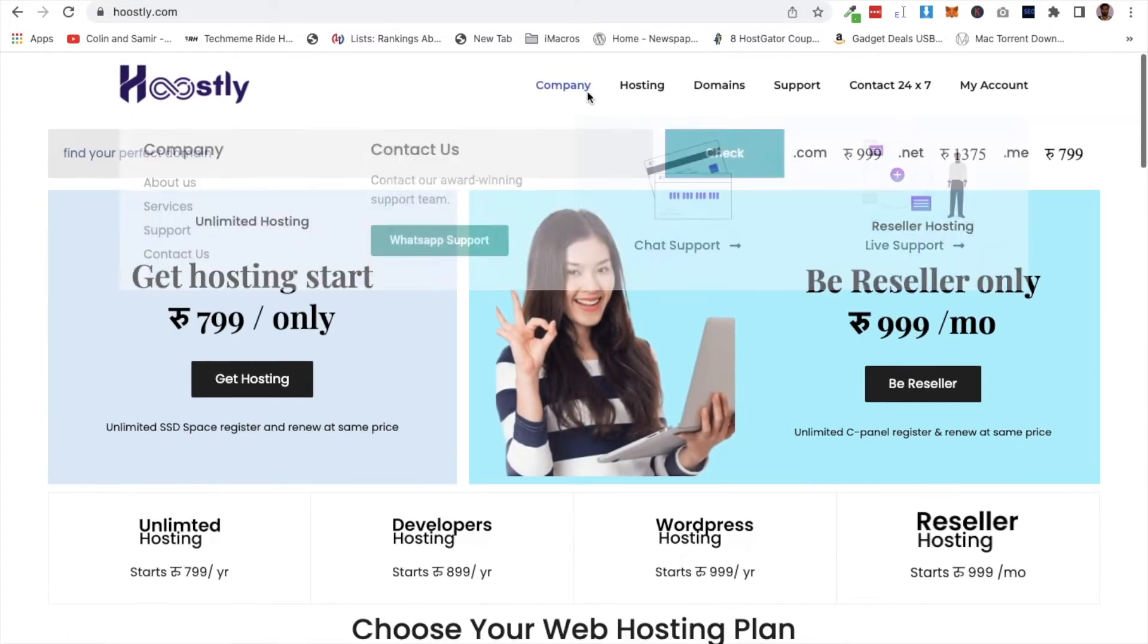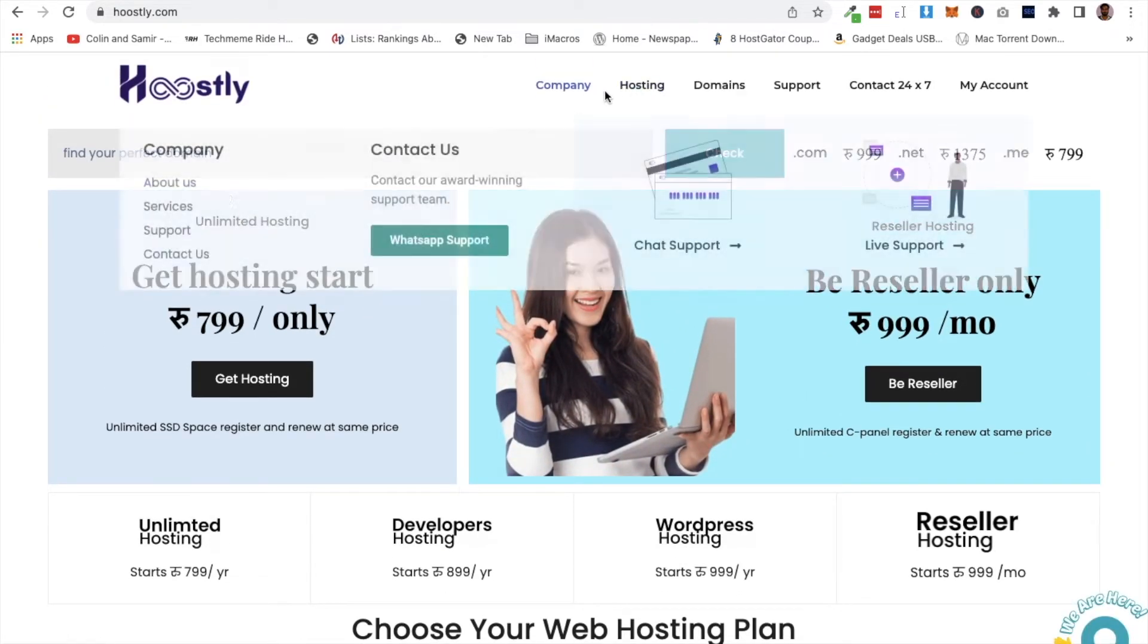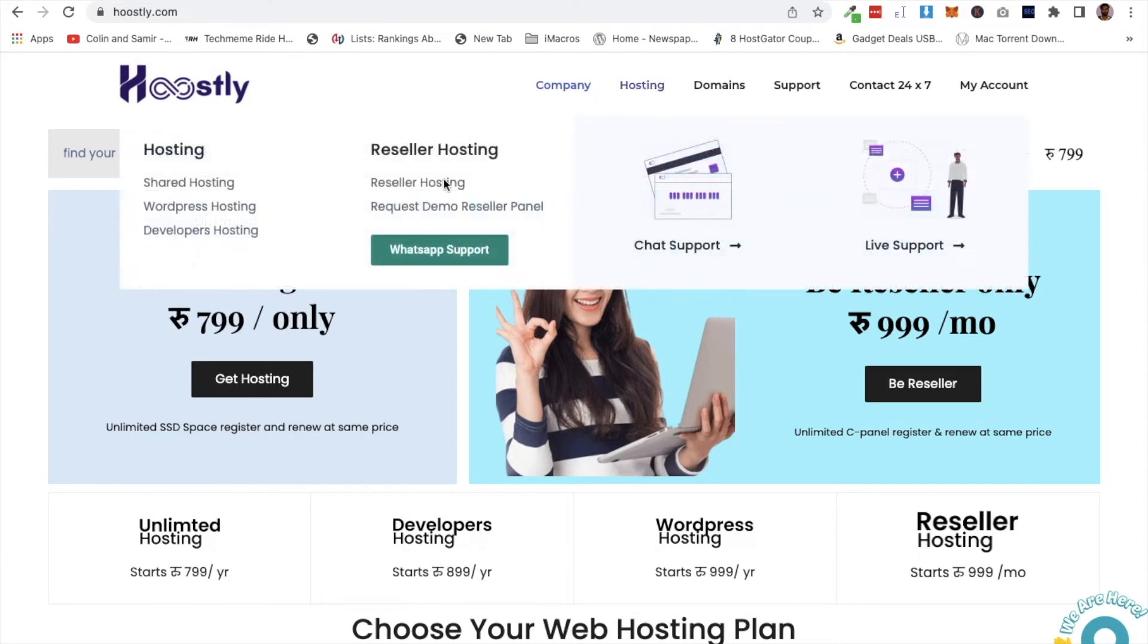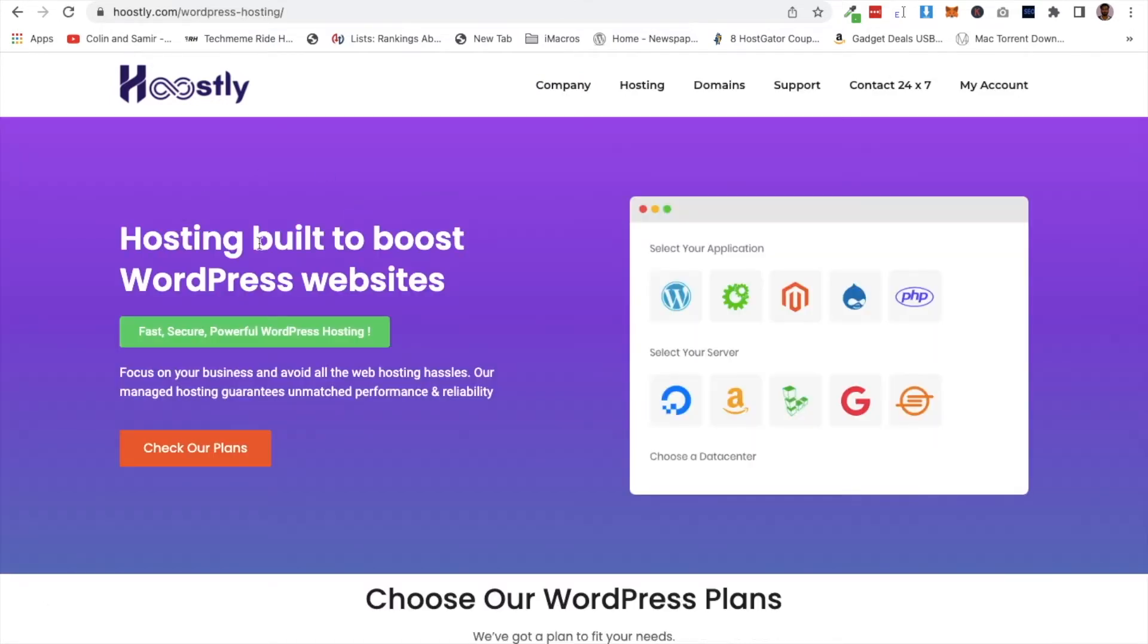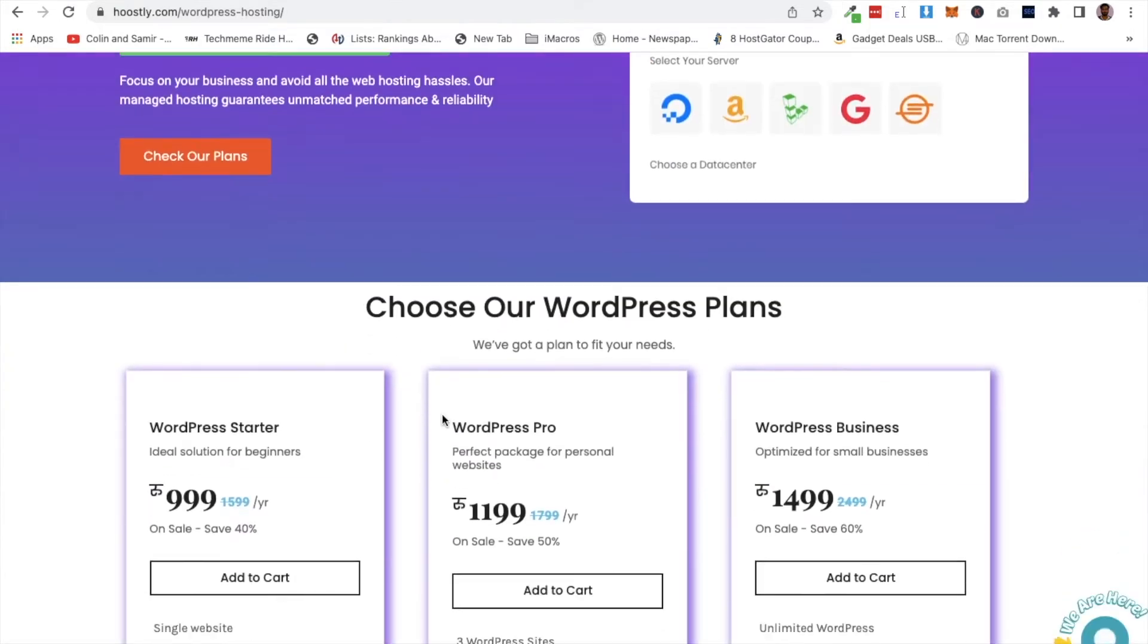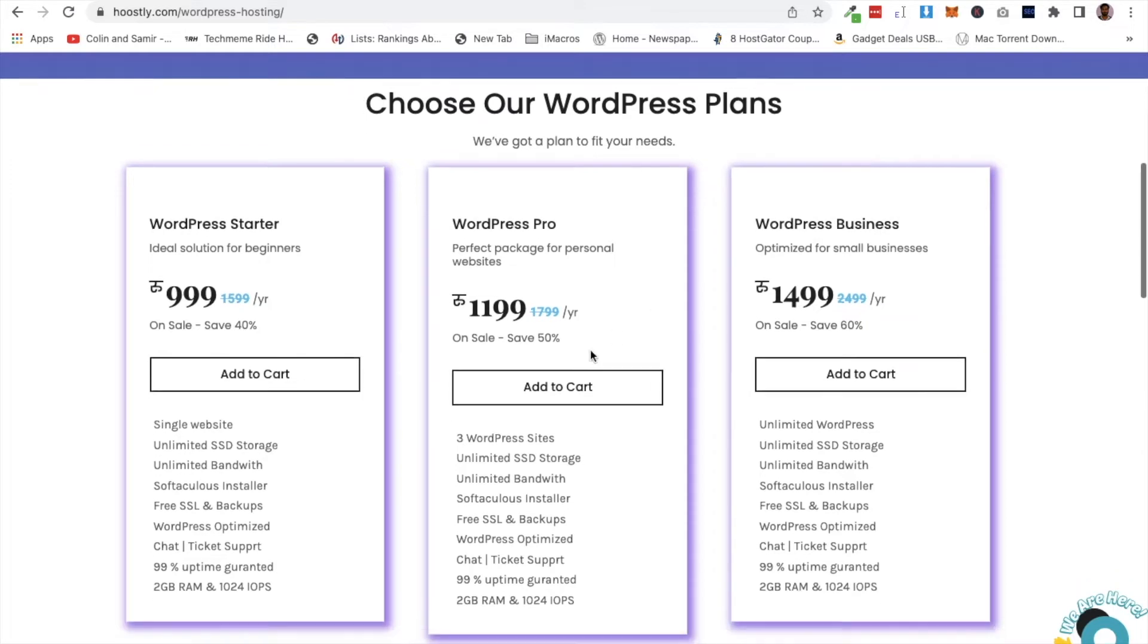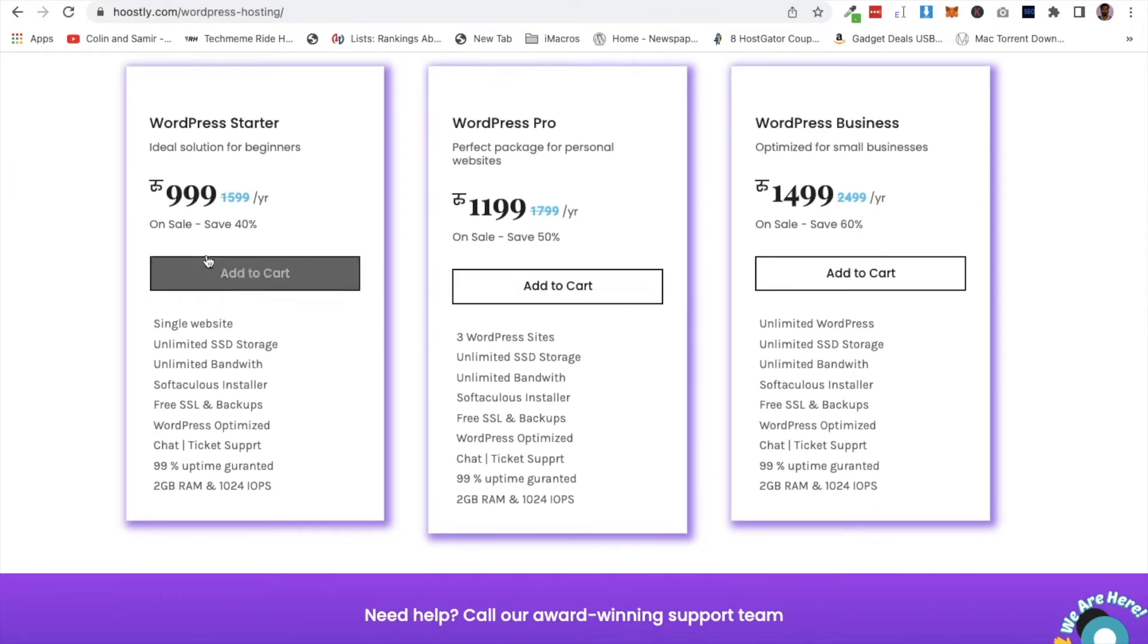I will start by showing you hosting. In hosting, there are different plans - shared hosting, WordPress hosting. We will build our website using WordPress, so we'll select WordPress hosting. Click on WordPress hosting and you'll see different packages.